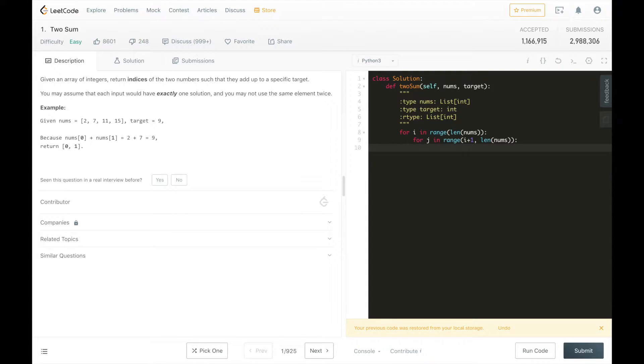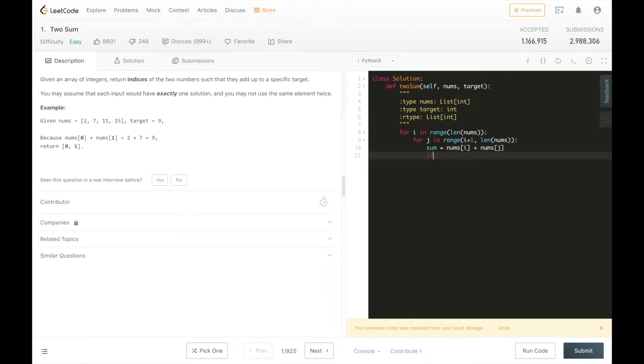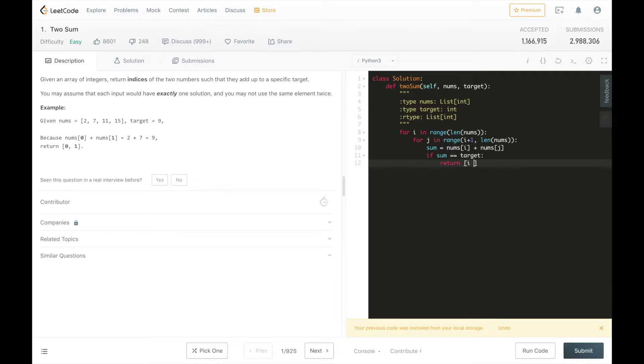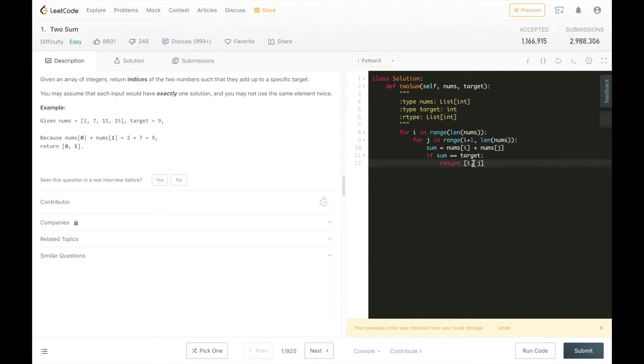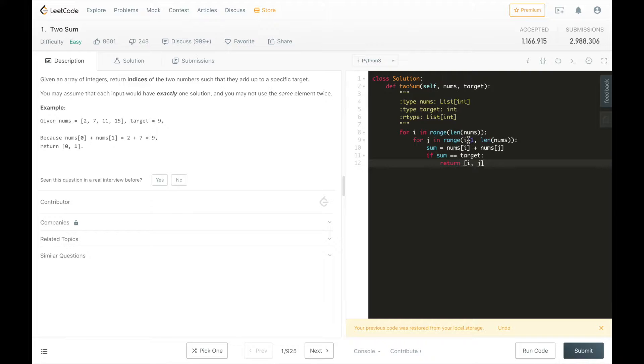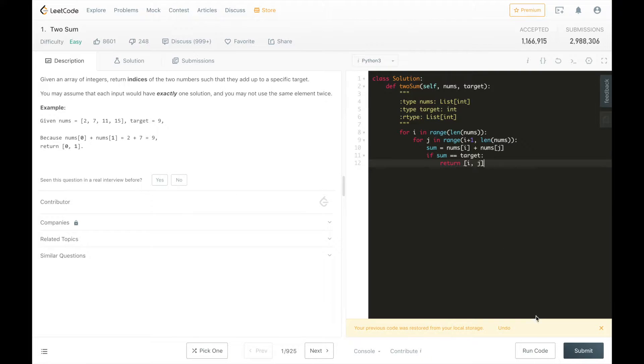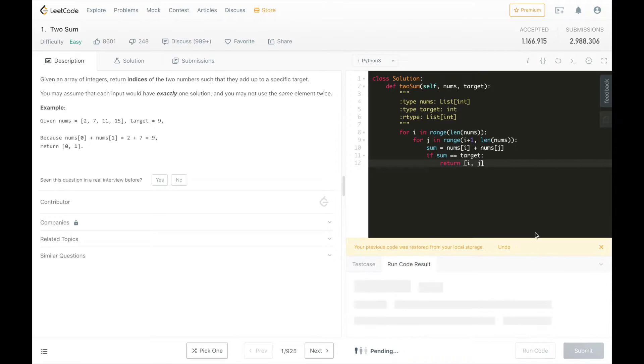We will sum equals nums i plus nums j. And if the sum is equal to the target, we will return an array with i and j. So in each case, we're checking if it's equal to the target and returning i, j the pair. So i is going to go from 0 to the length, and j is going to start at i plus 1 so we don't use the same element twice. And we're going to brute force the entire set of all possible pairs.